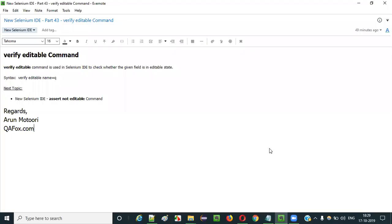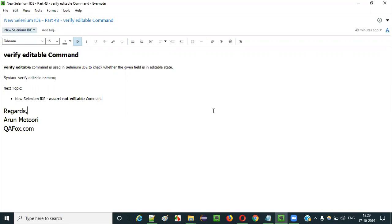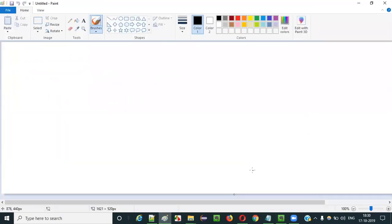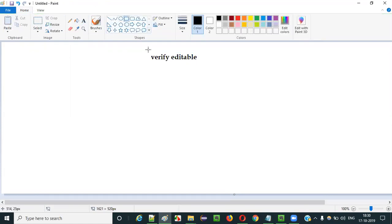Hello everyone. In this video session I am going to explain part 43 of new Selenium IDE — that is how to use verify editable command in Selenium IDE. Selenium IDE has a huge list of commands and verify editable command is one of them. So what is the purpose of using this verify editable command in Selenium IDE automation?